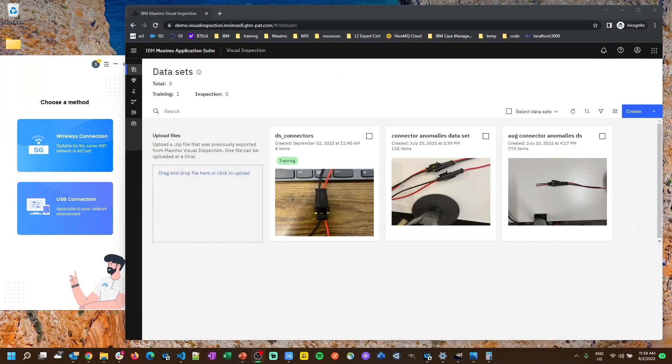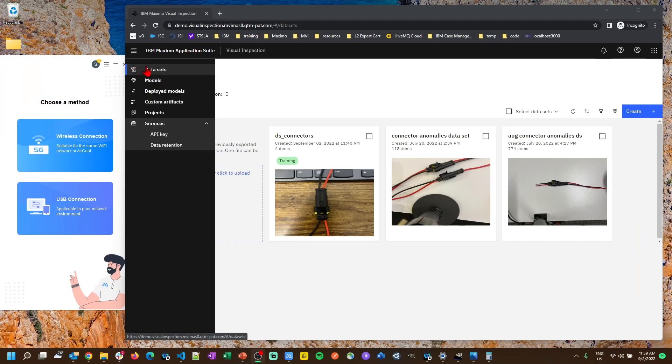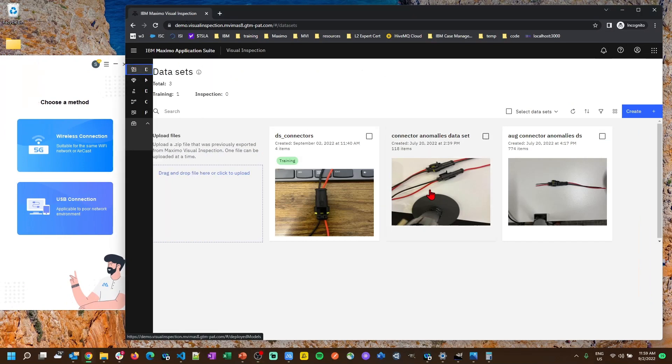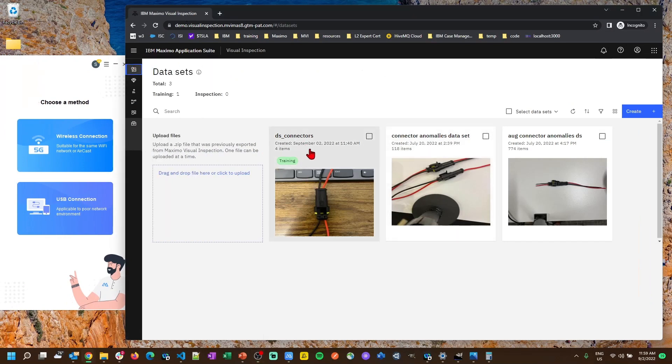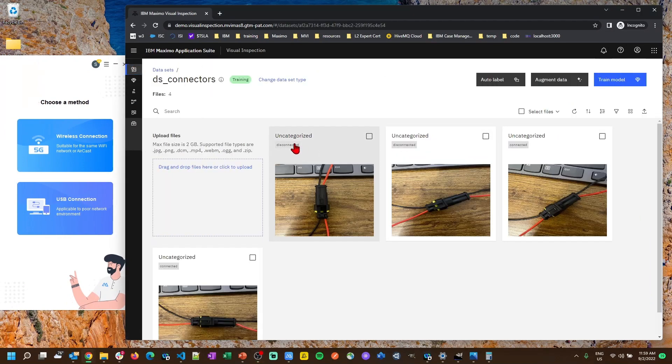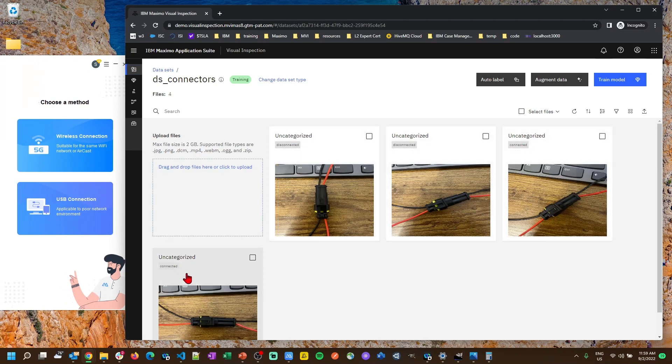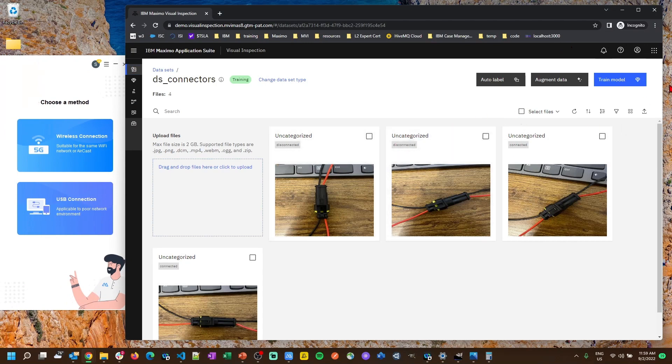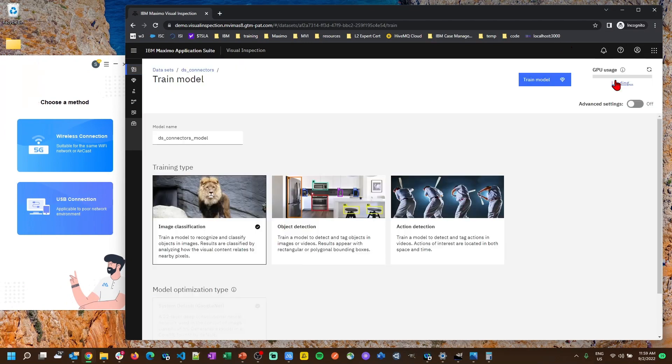All right, so once we've labeled all the items in our data set we come back to the data sets area, open up our data set and we can see that the labels we applied are showing up on the individual images. Again, you want to do this with at least 30 images, the more images the better for higher accuracy, but from here we can just hit train model.